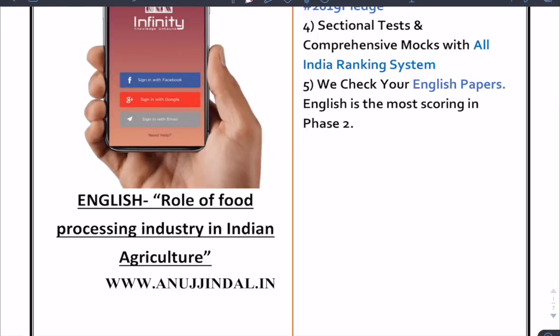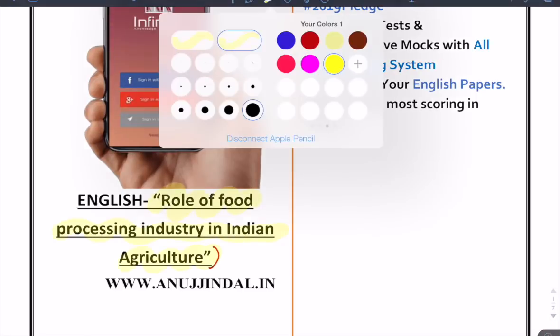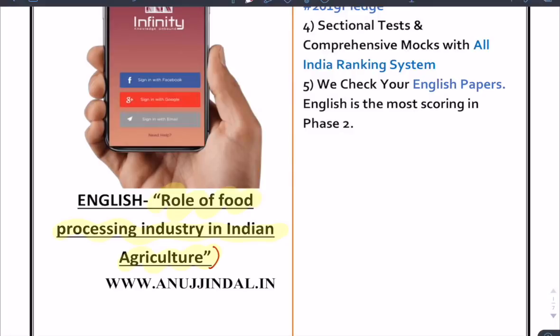Hi guys, my name is Anujindal, welcome to the channel. Today I am going to cover another topic for English: Role of Food Processing Industry in Indian Agriculture.